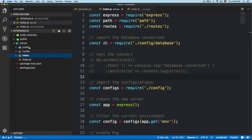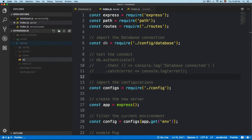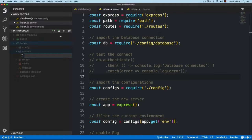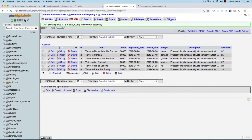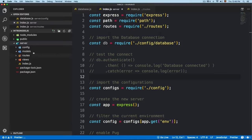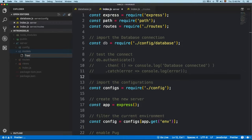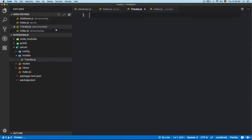Here on the server we are going to create a new folder. I'm going to call this one 'models'. Here we are going to create a new file. It's recommended that you name your model — for example, you can see that we have 'travels'. Let me create a new file called 'Travels' with an uppercase at the beginning. It's recommended — not mandatory, but it's recommended.